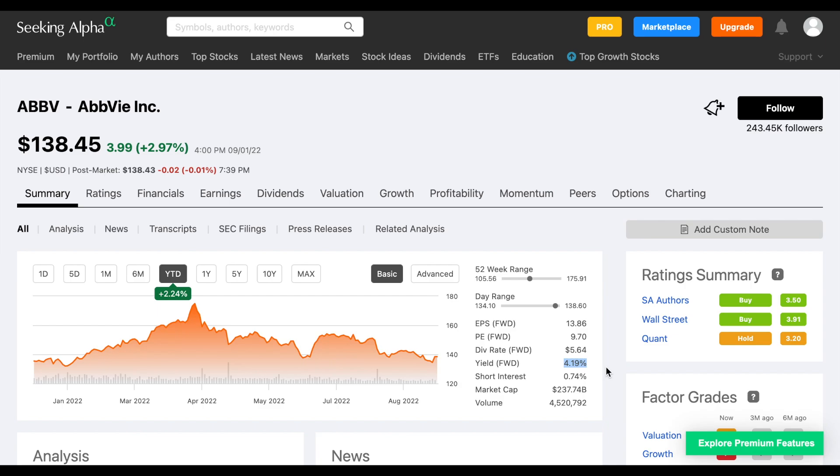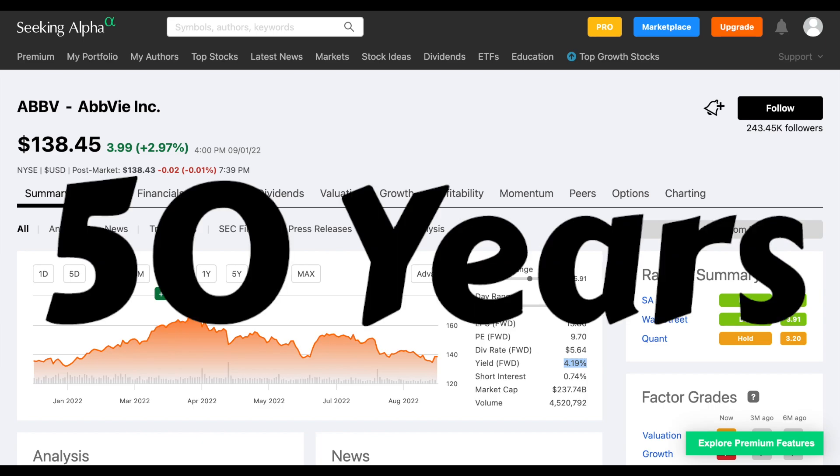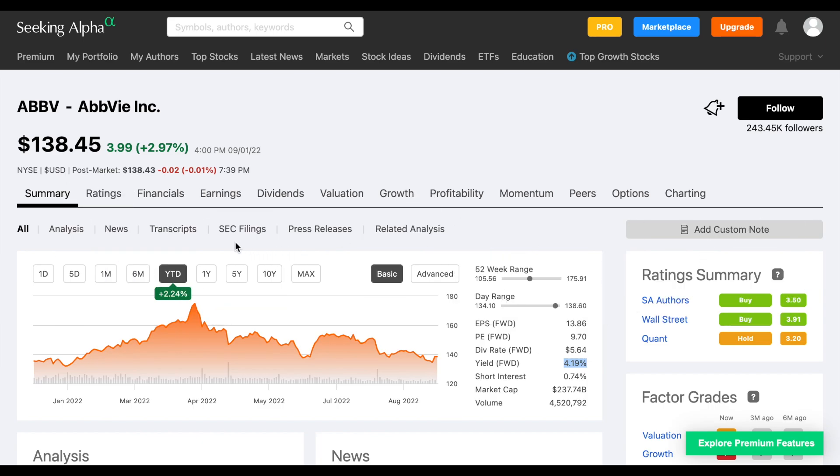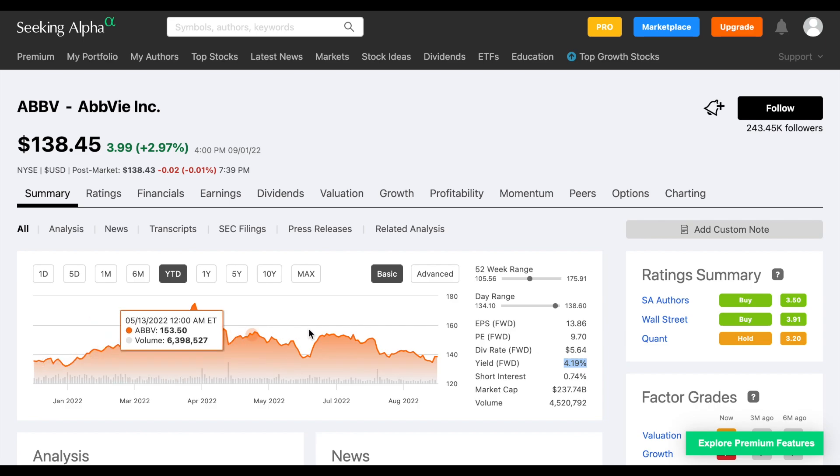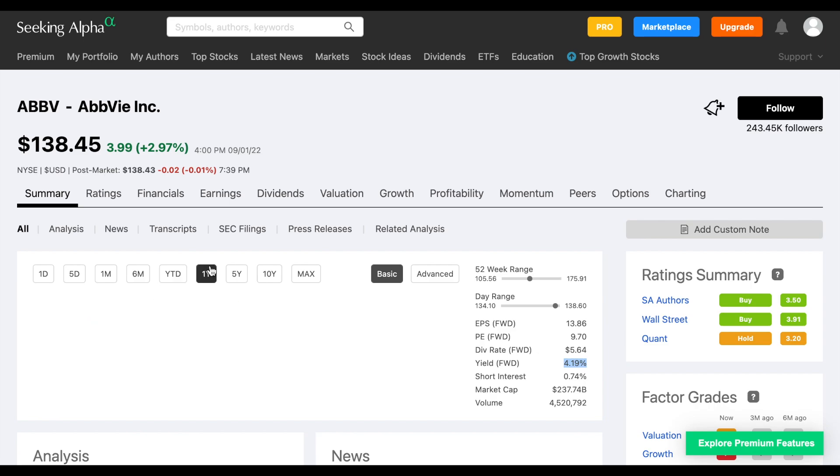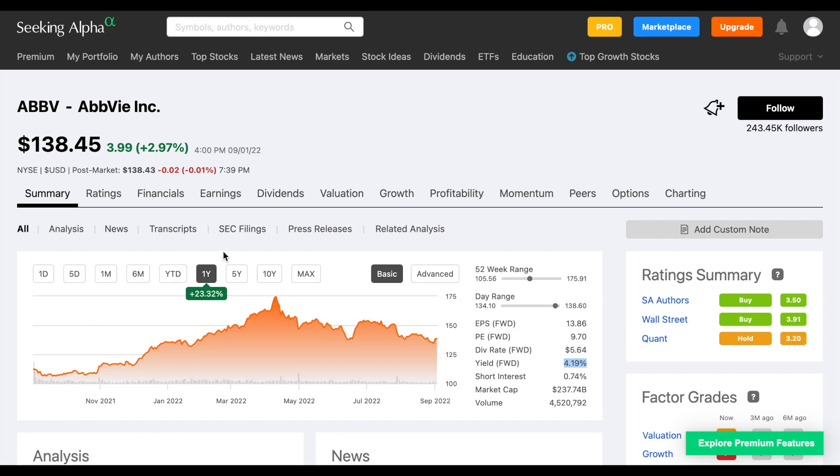When you also consider the fact that this is a company that is a dividend king, they've been increasing the amount they pay in dividends for over 50 consecutive years. And you look at this year to date, this is one of the few companies that has actually increased its share price year to date. We look at the one-year return, we can see a pretty solid return at 23%.